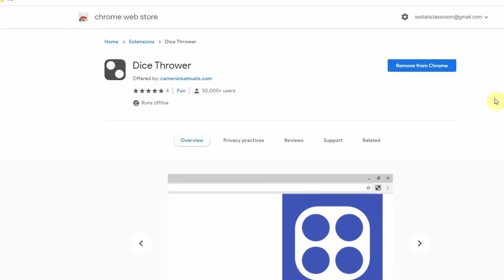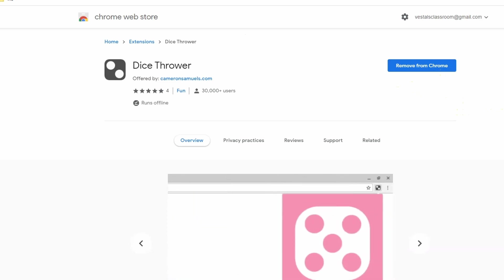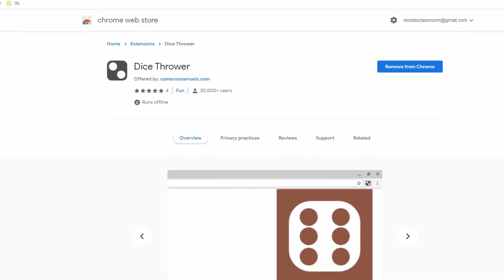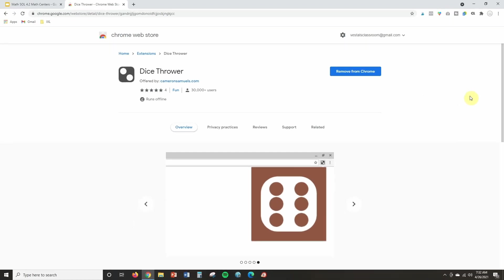If you want more information about Google Chrome extensions, we have a whole other video on this channel with some of my favorite Chrome extensions for teachers. We list out my top 10 and show you how to install them and find them afterwards. I've linked that down in the description for you to check out.